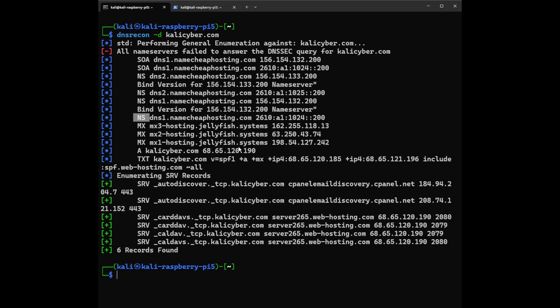So after that, we have bind version. So bind version, this tells you the software version running on the name servers. Think of it like knowing the library's filing system to navigate efficiently.